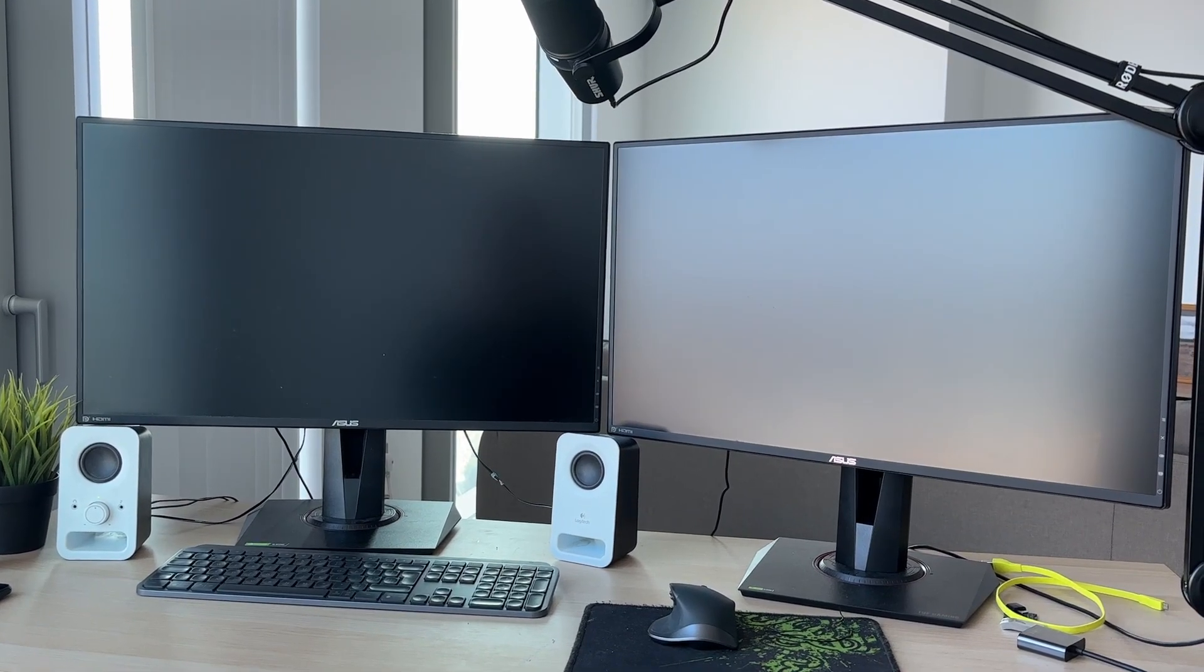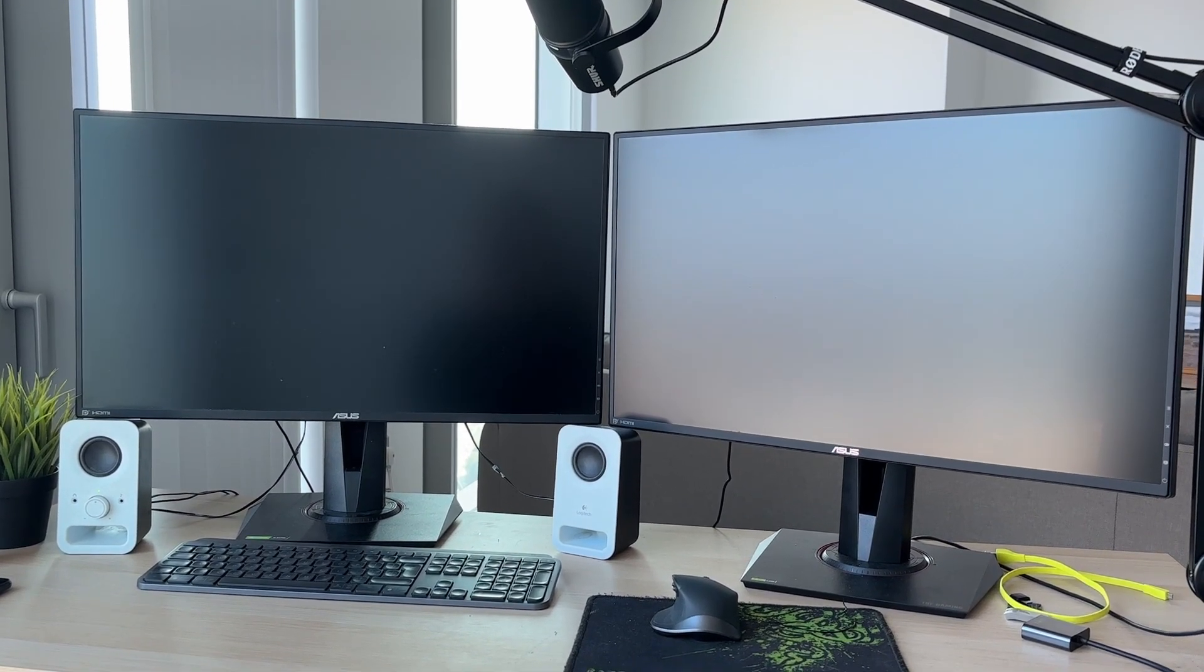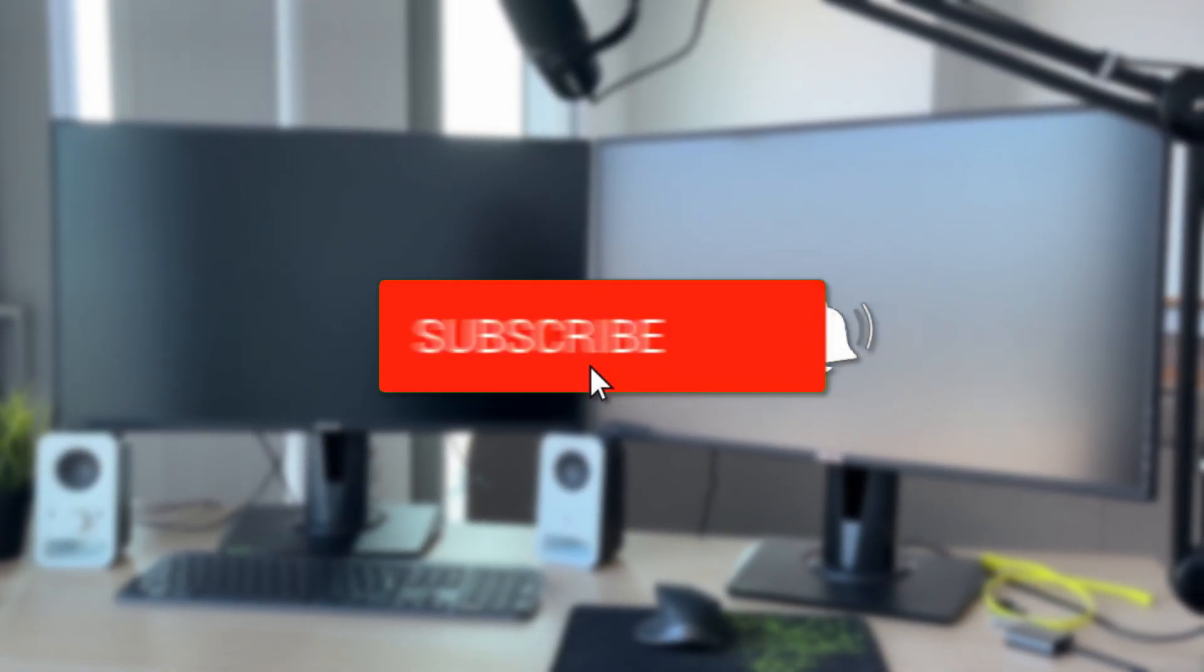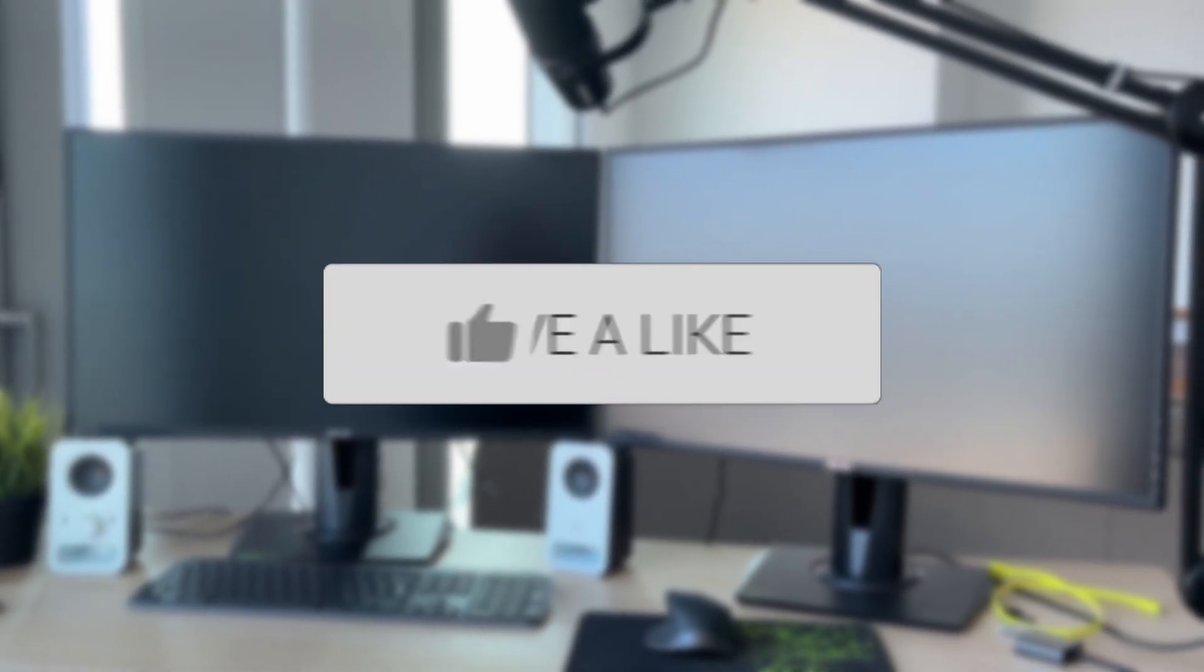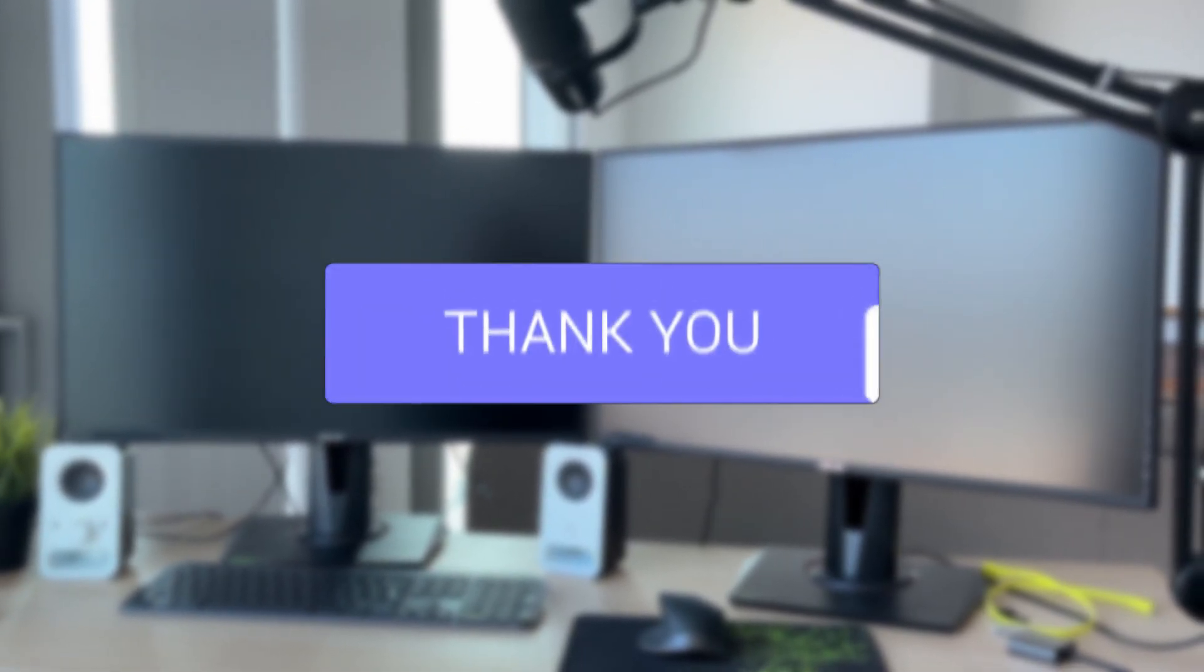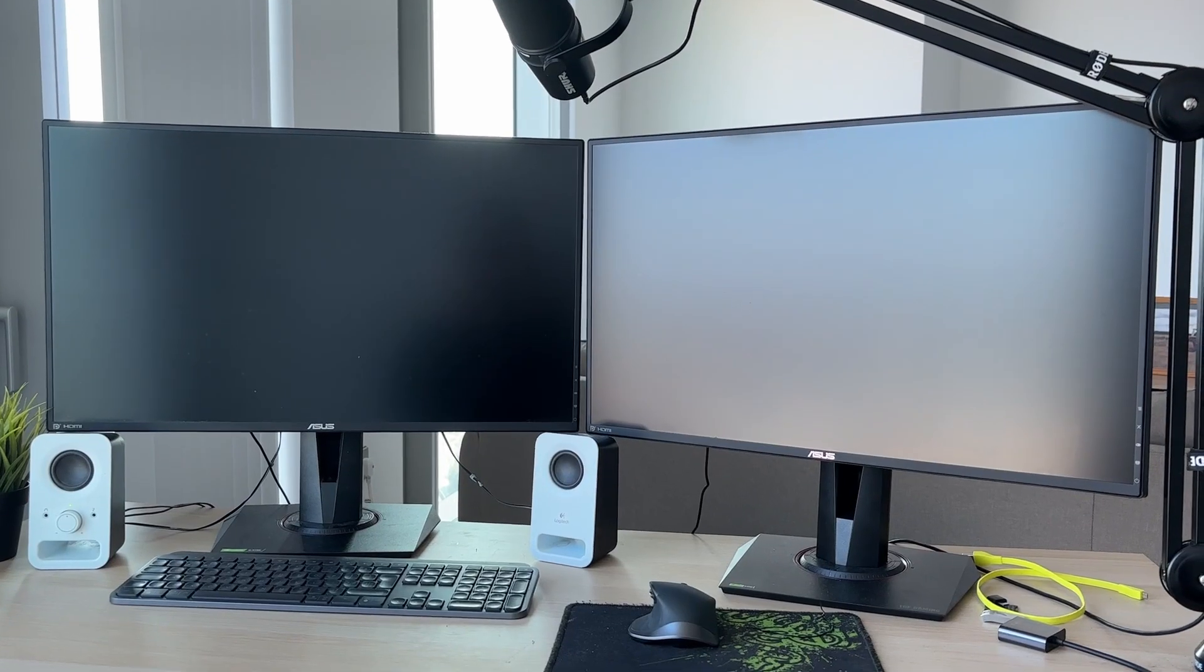We'll guide you through how to set up dual monitors. If you find this guide useful, please consider subscribing and liking the video. Dual monitors are super useful for workflow.